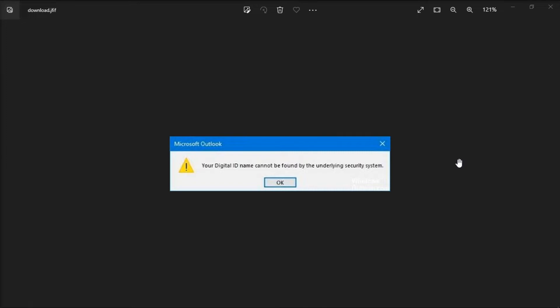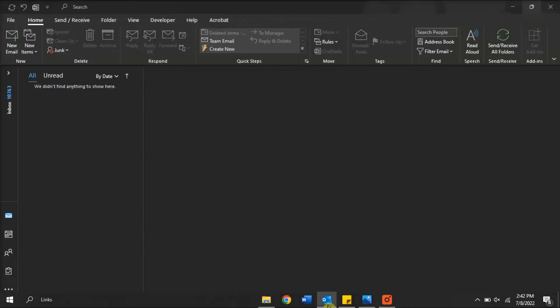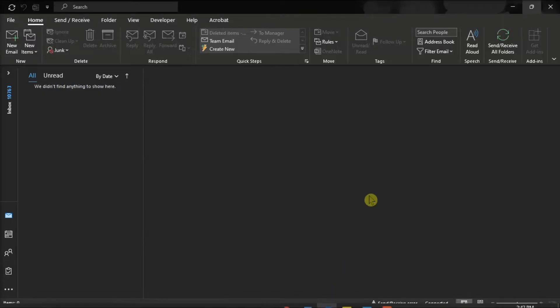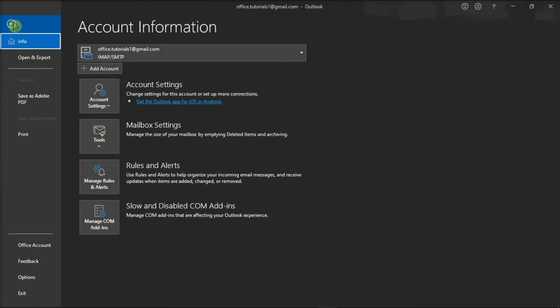For the first method, verify your certificate on your device. Do this by launching Microsoft Outlook, click on the File tab, and then select Options from the categories on the left.